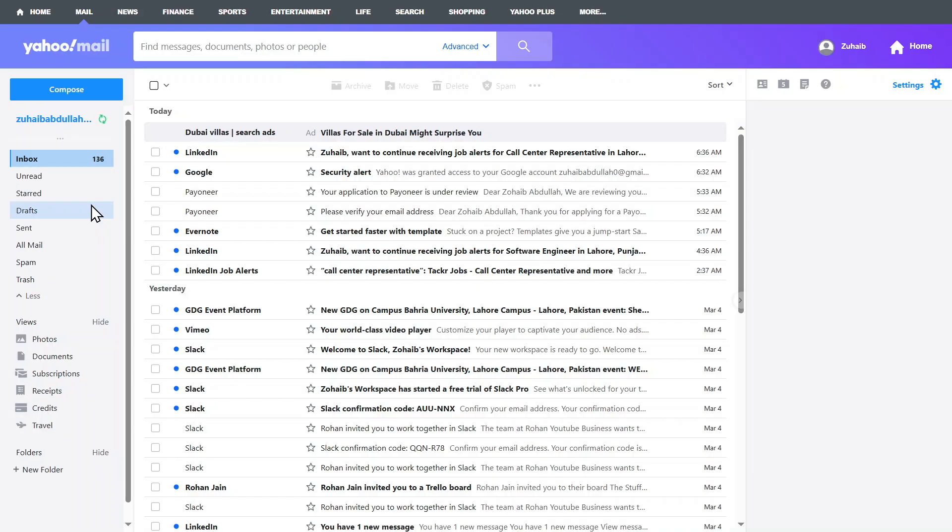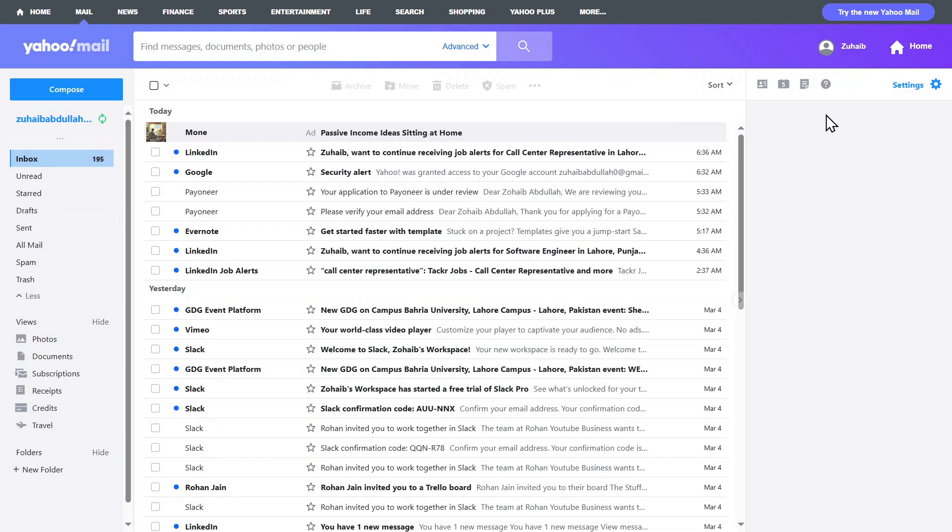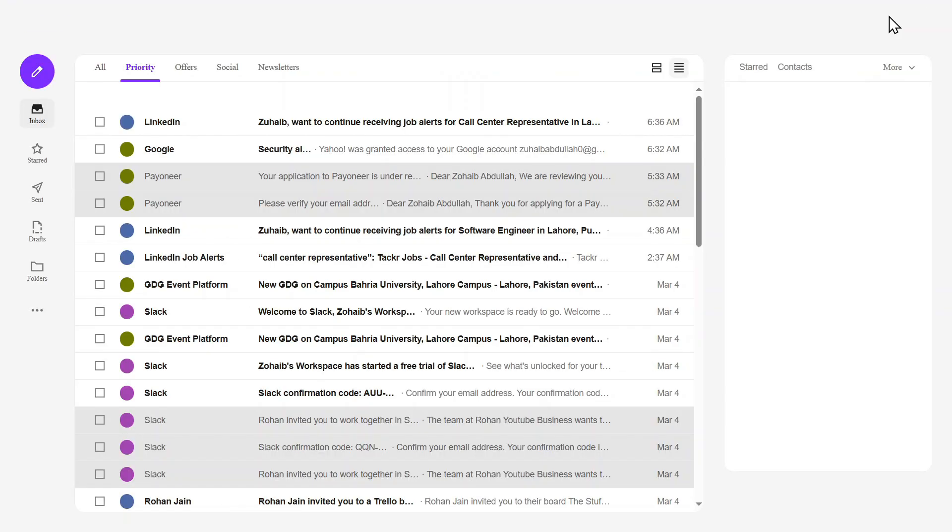Here's something important to keep in mind. If you ever want to return to the new version, Yahoo allows you to switch back anytime. On the top right-hand corner, you will see an option, Try the new Yahoo Mail. Click on it to switch back to the new layout.